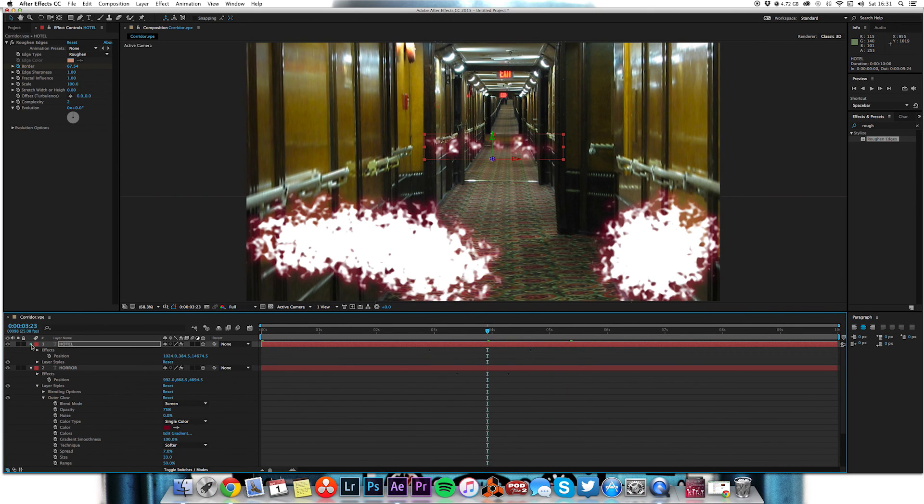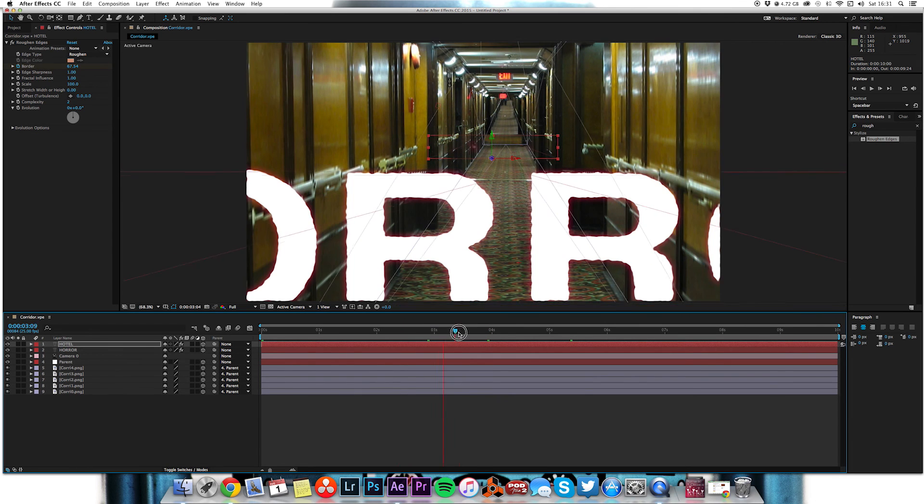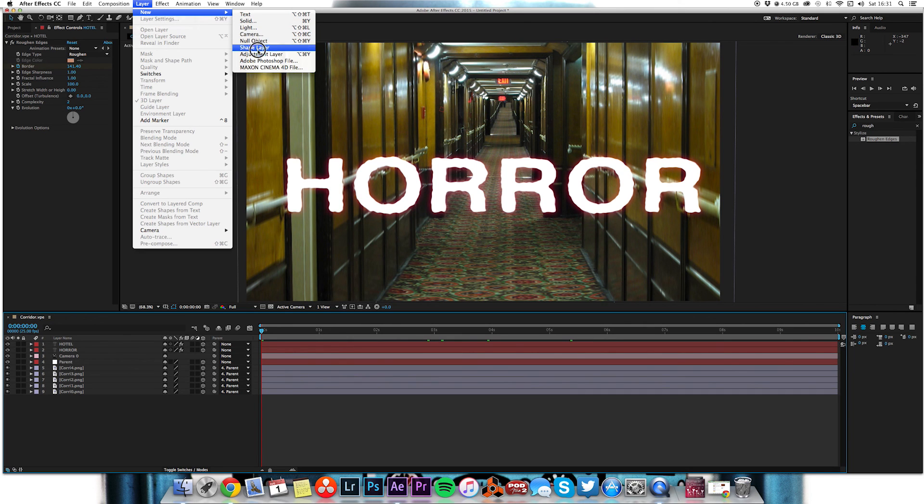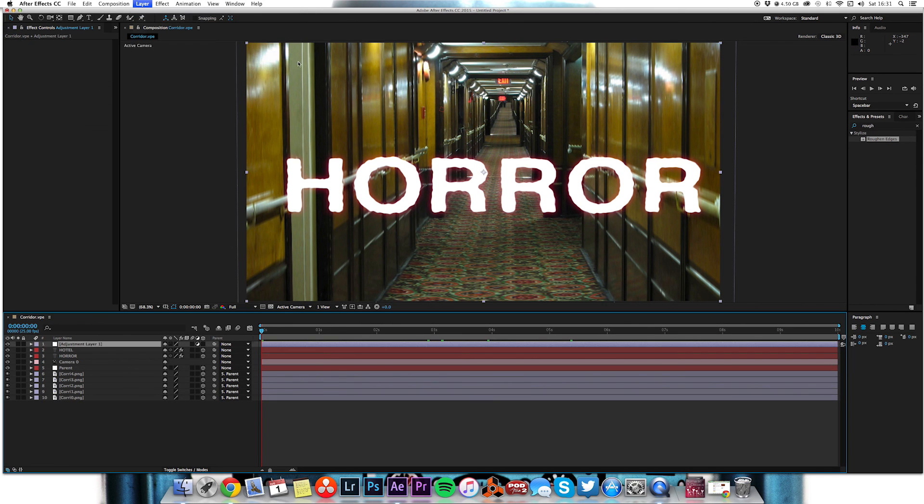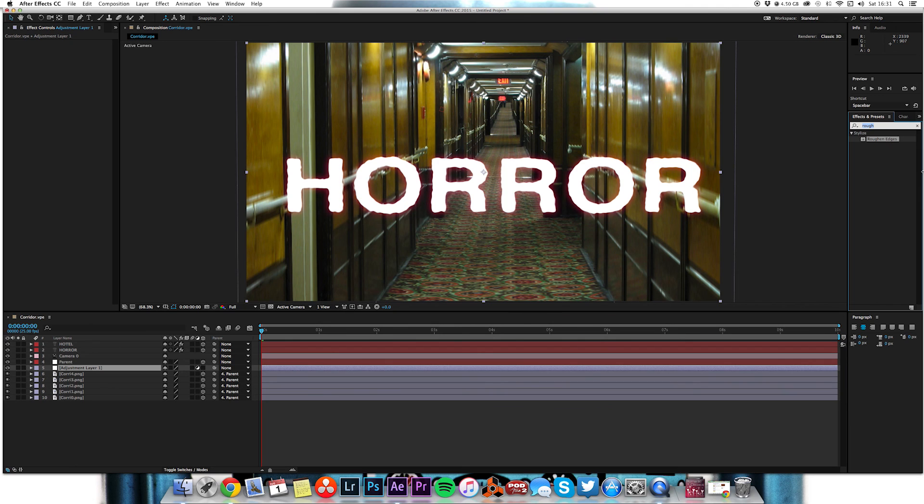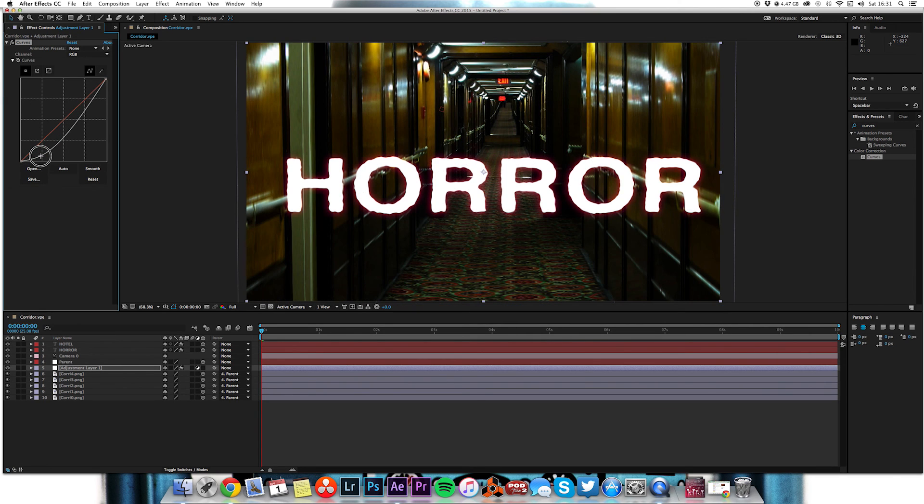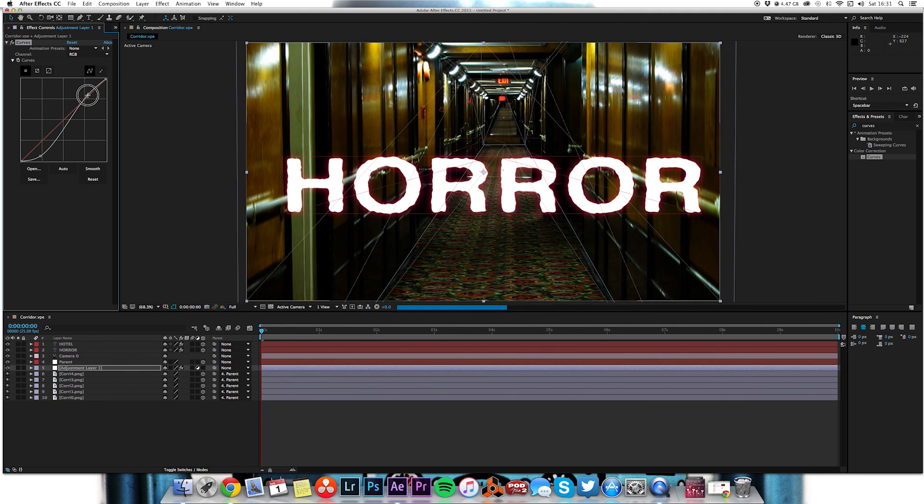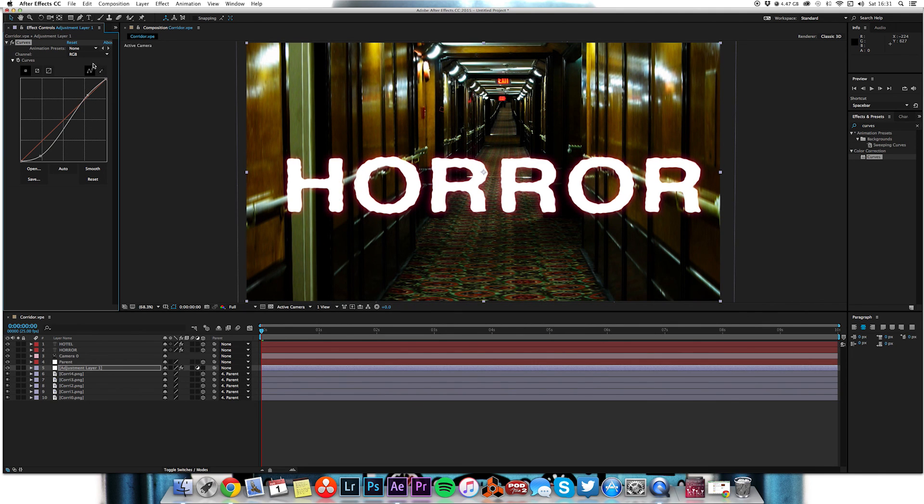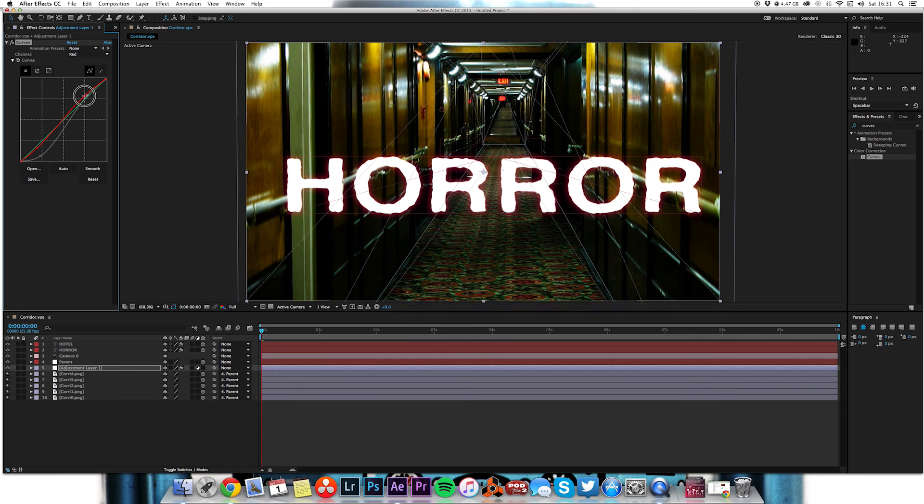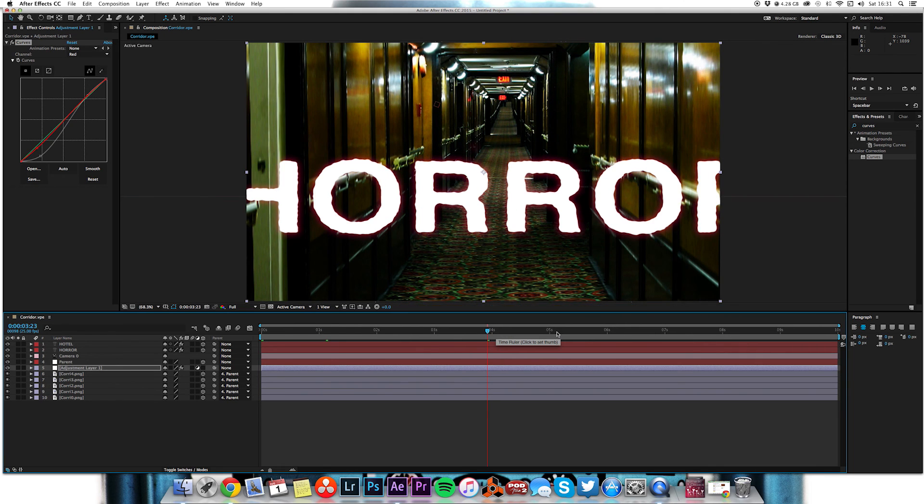And then just to give the corridor a bit more of a spooky look, I'm going to go to layer, new adjustment layer. It's going to drop that on top of just the corridor's layers and I'm going to just put some curves on this. Let's just darken that off, oh looking better already. Classic little S curve, maybe go to the reds, let's take a bit of red out of the darks and put a little bit more red in the brights, give it that sort of greenish shadow look.